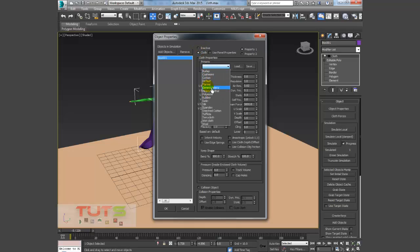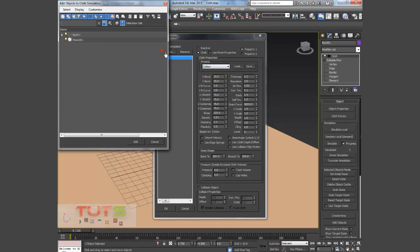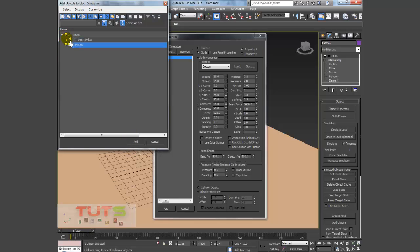We have different presets here, so I'll do a Cotton. Now for our collision object, the first thing we want the cloth to collide with is the biped itself, but the thing about this biped is it contains a lot of joints.